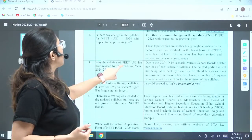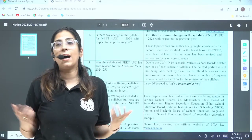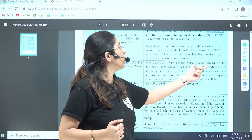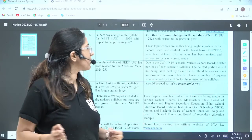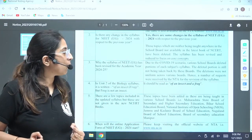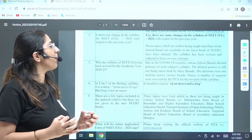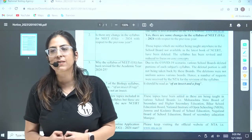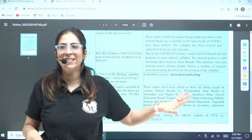Moving on to the next: why has the syllabus of NEET UG been revised for the academic year 2025? The answer they have given is COVID-19. Because of the COVID-19 scenario, various school boards deleted portions of each subject's syllabus. The deleted portions are still not being taken back by these boards, and the deletions were not uniform across various boards. Hence, a number of requests were received by NTA for the revision of the syllabus, and that is the reason the syllabus was changed.